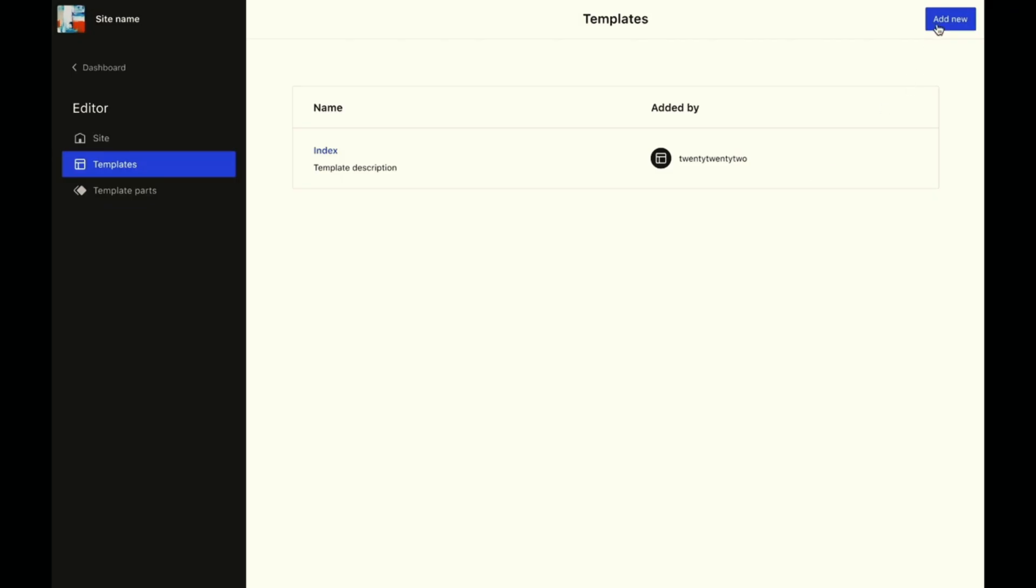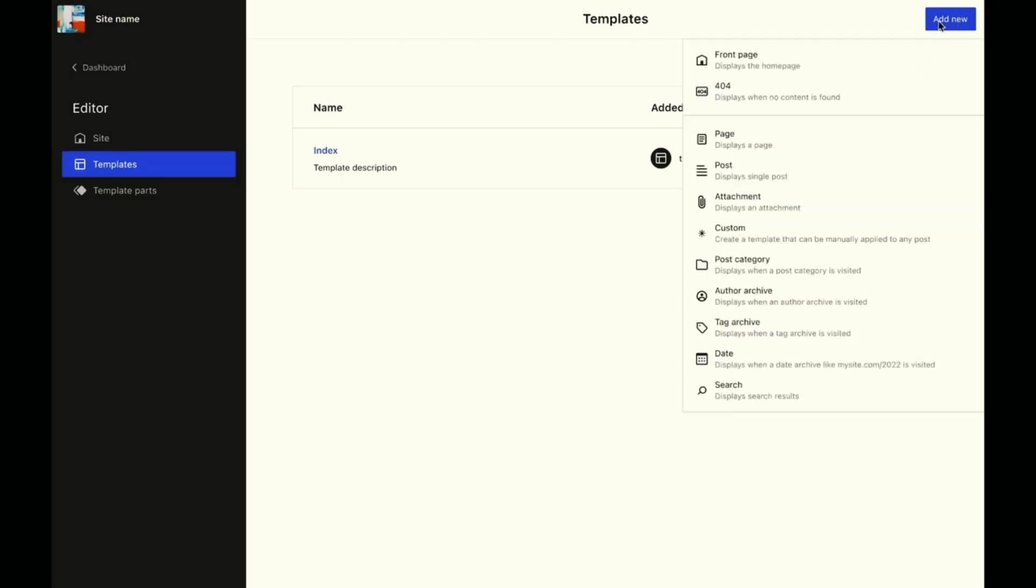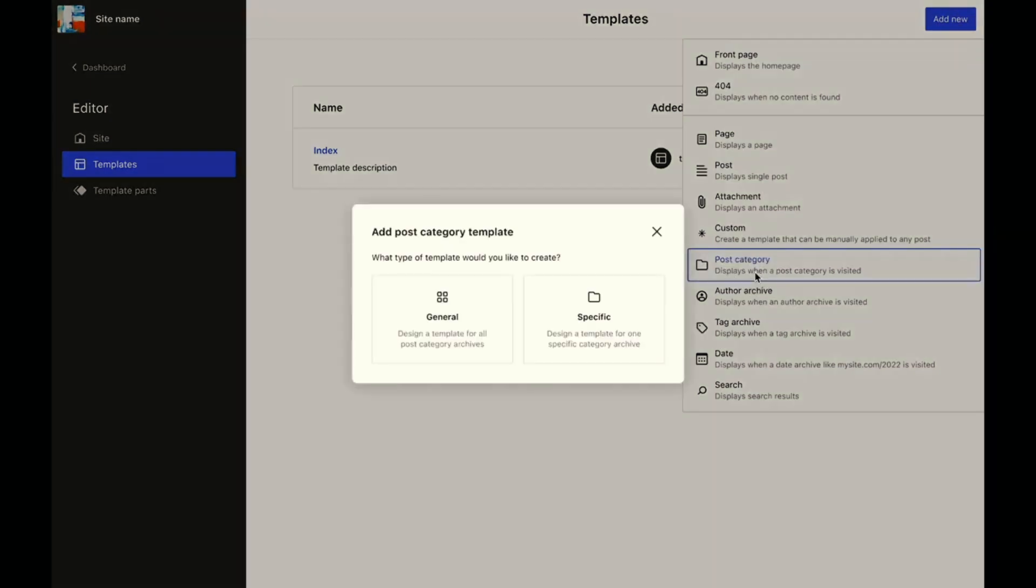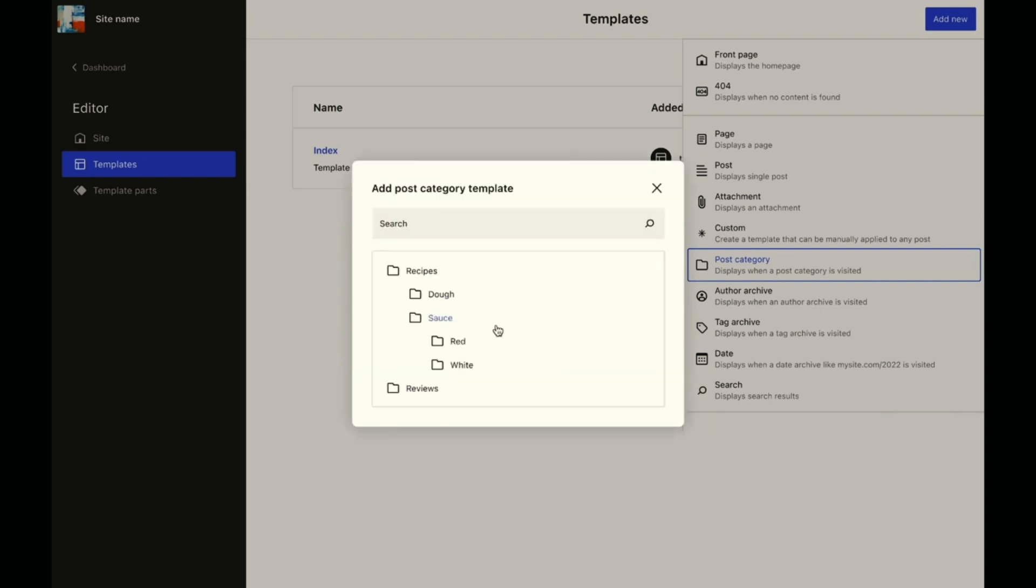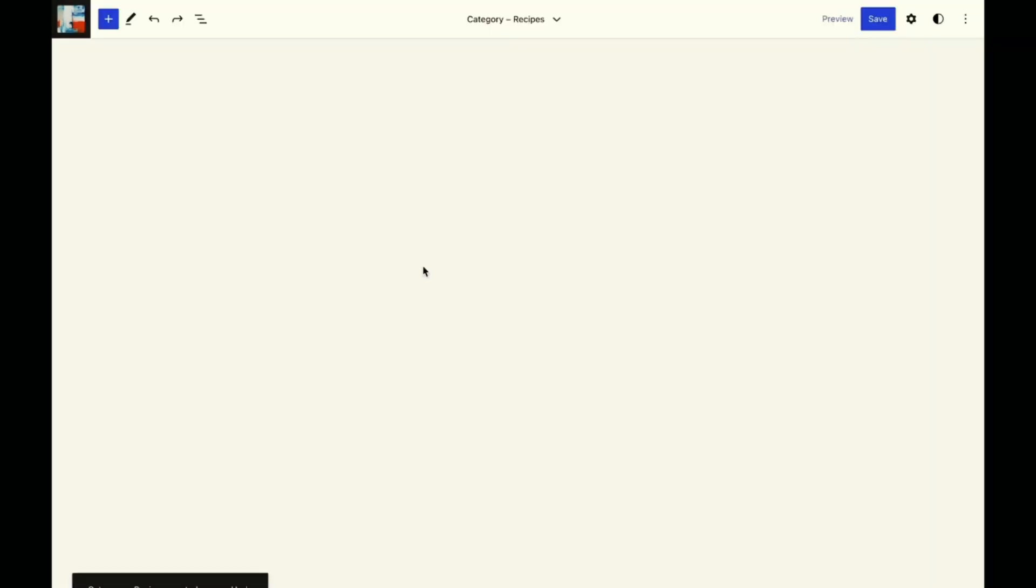In the previous version of Gutenberg, we got the ability to edit the single post template for specific categories. And coming next is the ability to edit the templates for category archive pages. This means that displaying custom post types just got a whole lot easier.